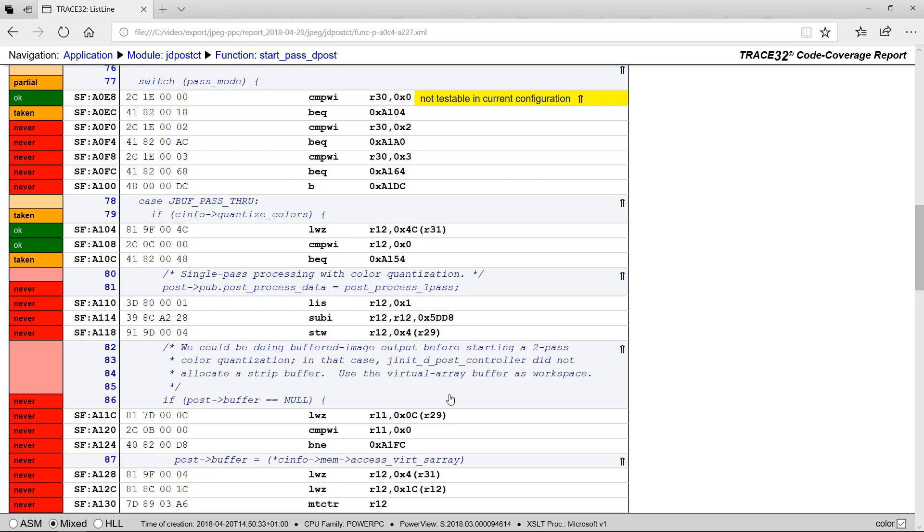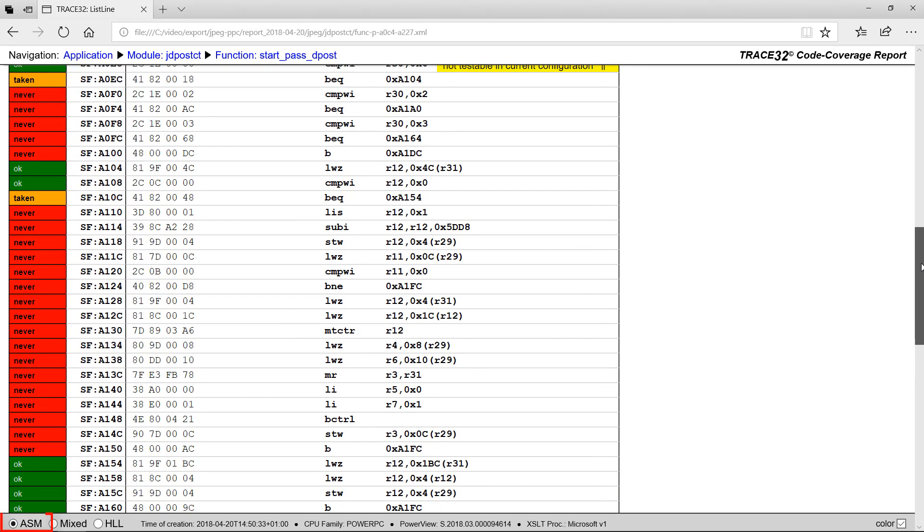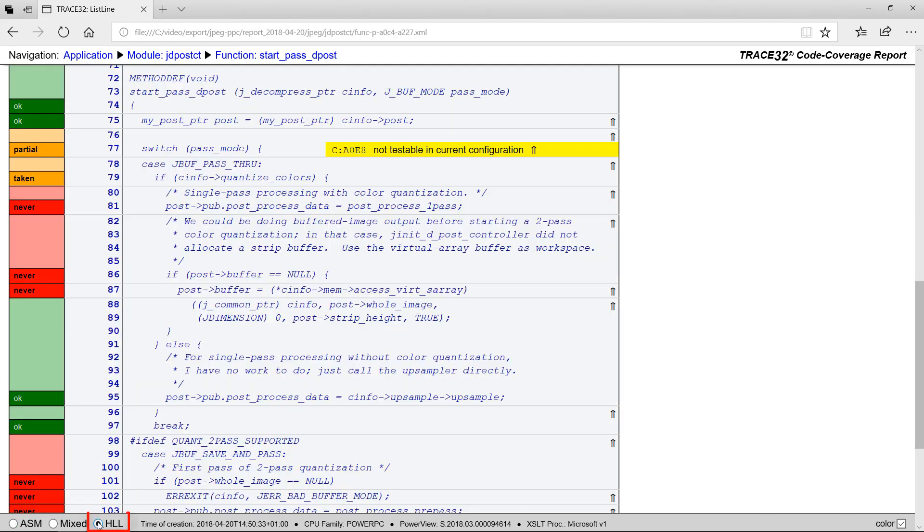The code is displayed per default in mixed mode, thus including HLL and assembly. You can change this display mode by selecting below ASM or HLL.